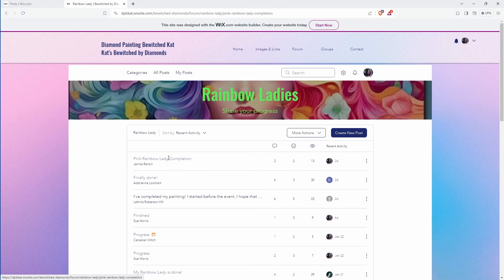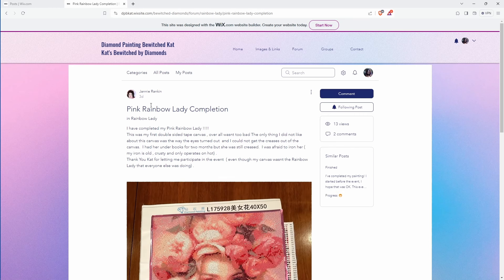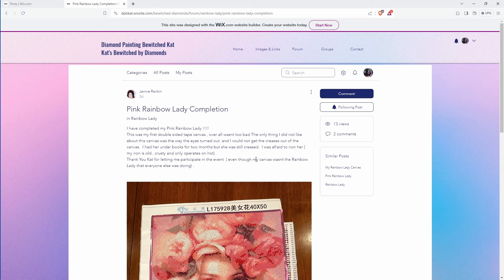All right so we got the pink rainbow lady complete. First double-sided tape wasn't too bad. Only thing I didn't like about the canvas was the eyes which I do agree they look weird. Not getting the creases out of the canvas under books for two months.